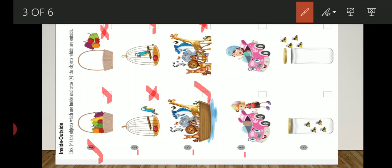Fourth question. Here you can see that the boy is outside his car and here the girl is inside her car. We will cross it here because the boy is outside, and here we will tick it because the girl is inside the car.